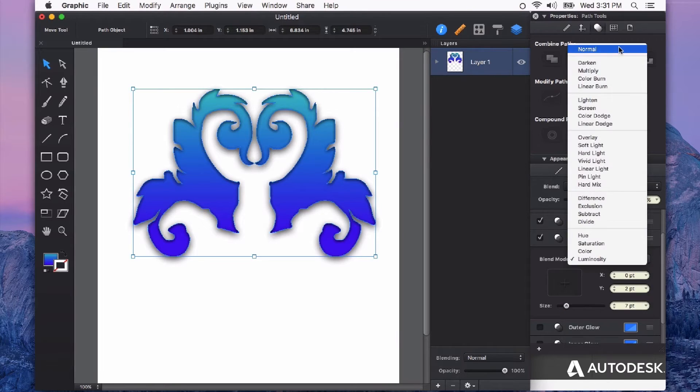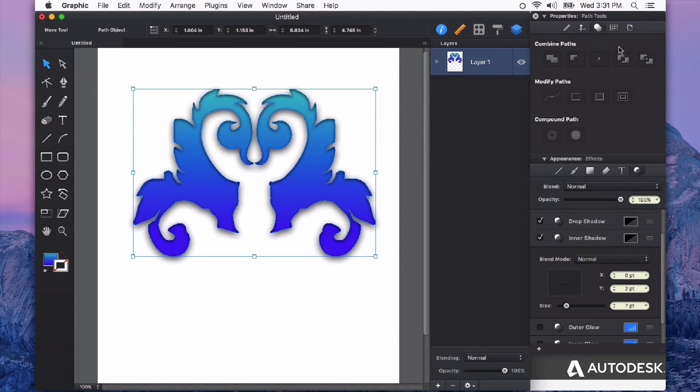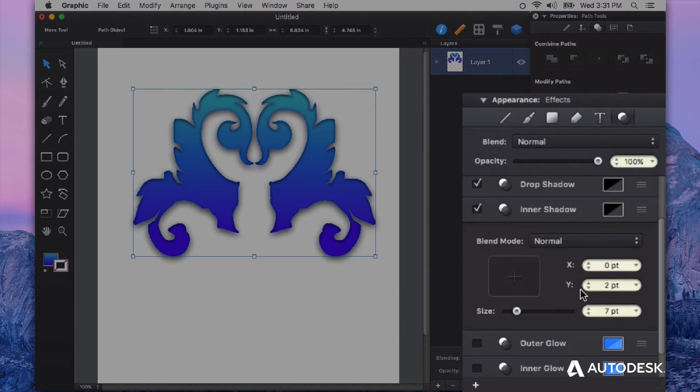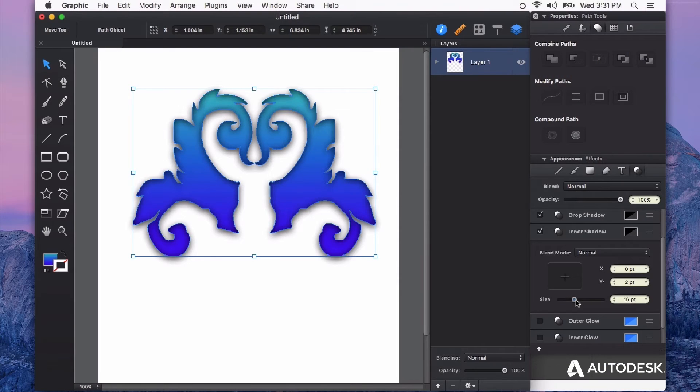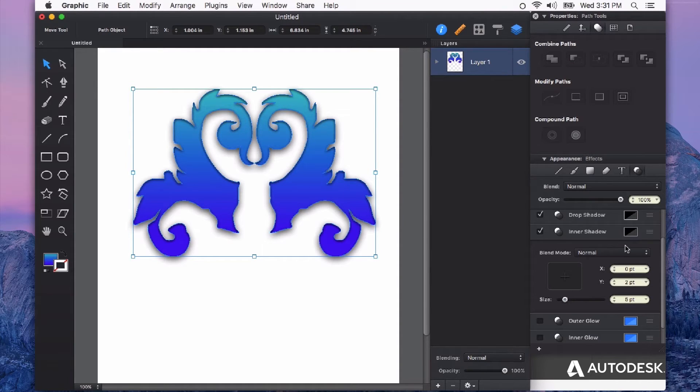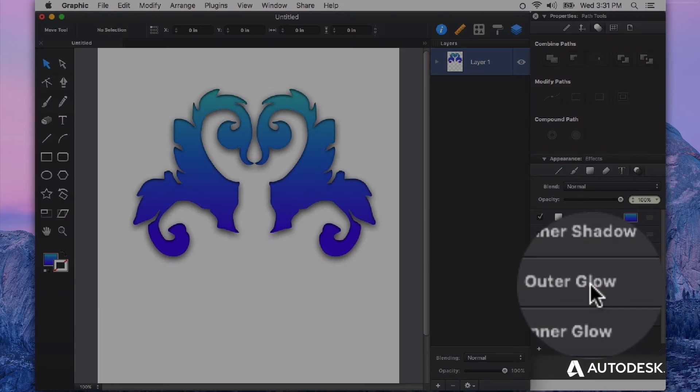For now I'm just going to make it normal. And again I can adjust some of these parameters. Say increase the size or decrease the size if I want something that's more just slightly inset. I kind of like that. You can play with these as much as you want.